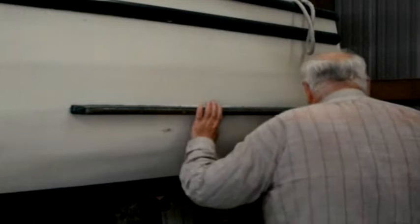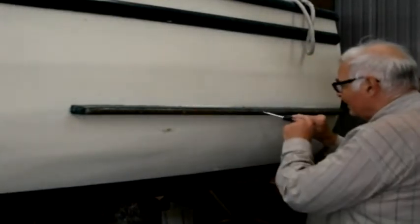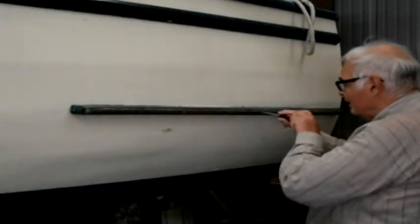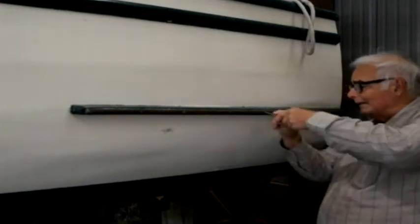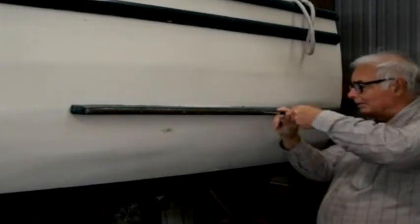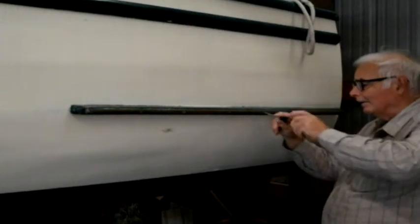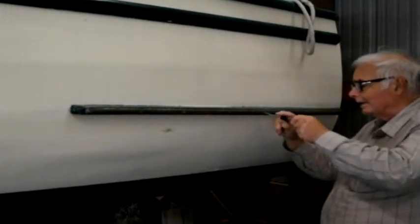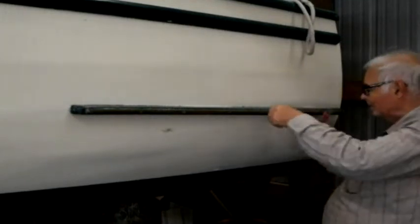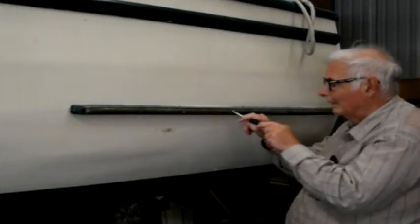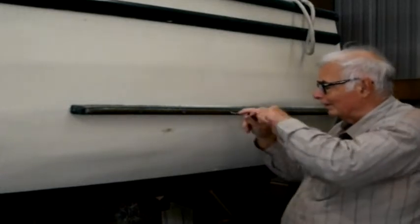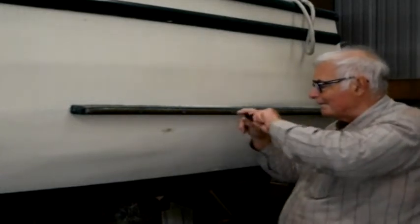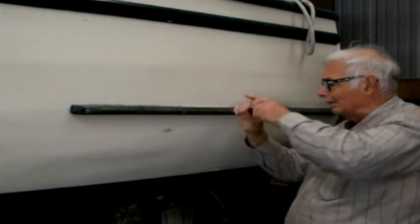First step in getting this off is to pull off this brass strip and that's just a series of screws. I've got a regular slotted screwdriver here but it turns out the last couple of screws back here are Phillips so I'll have to get another screwdriver. It's not a big deal though.